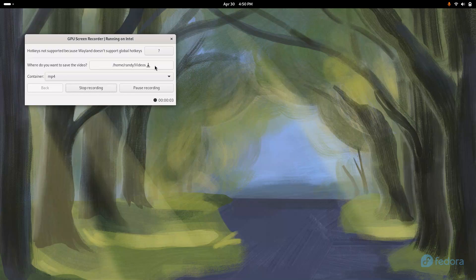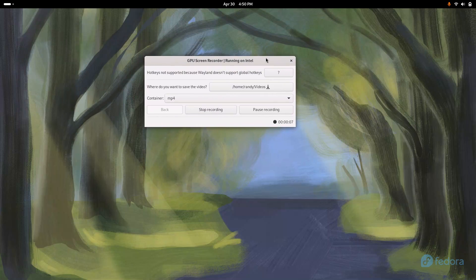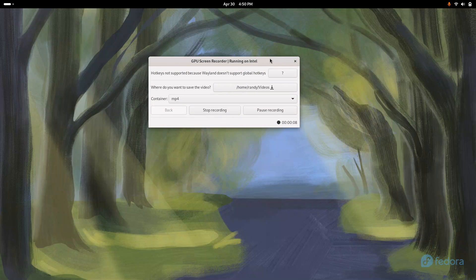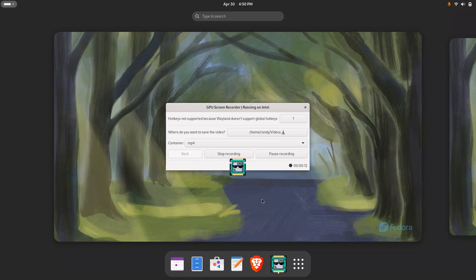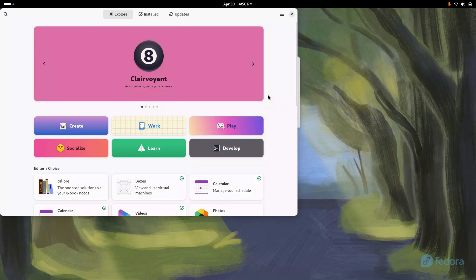So this is something I do right away once I install Fedora Linux, the Gnome version, and that is I go to the Software Center.